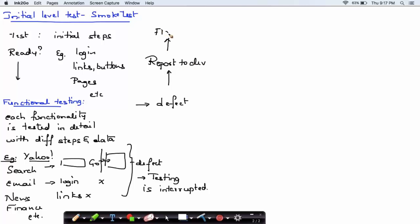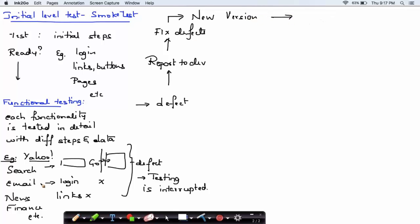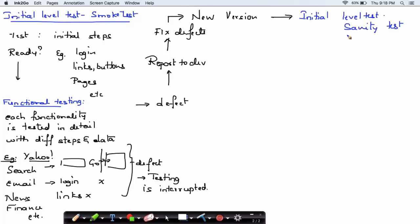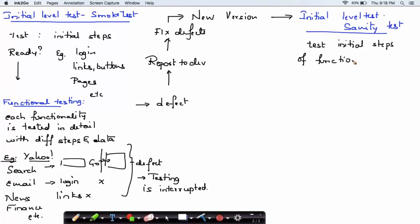The developer will fix the defects and come up with a new version of the software. Once the new version is available, we conduct another level of initial testing — and we call it sanity testing. In sanity testing, we test the initial steps again, but not for all the functionalities — only for the functionalities in which the defects were fixed.